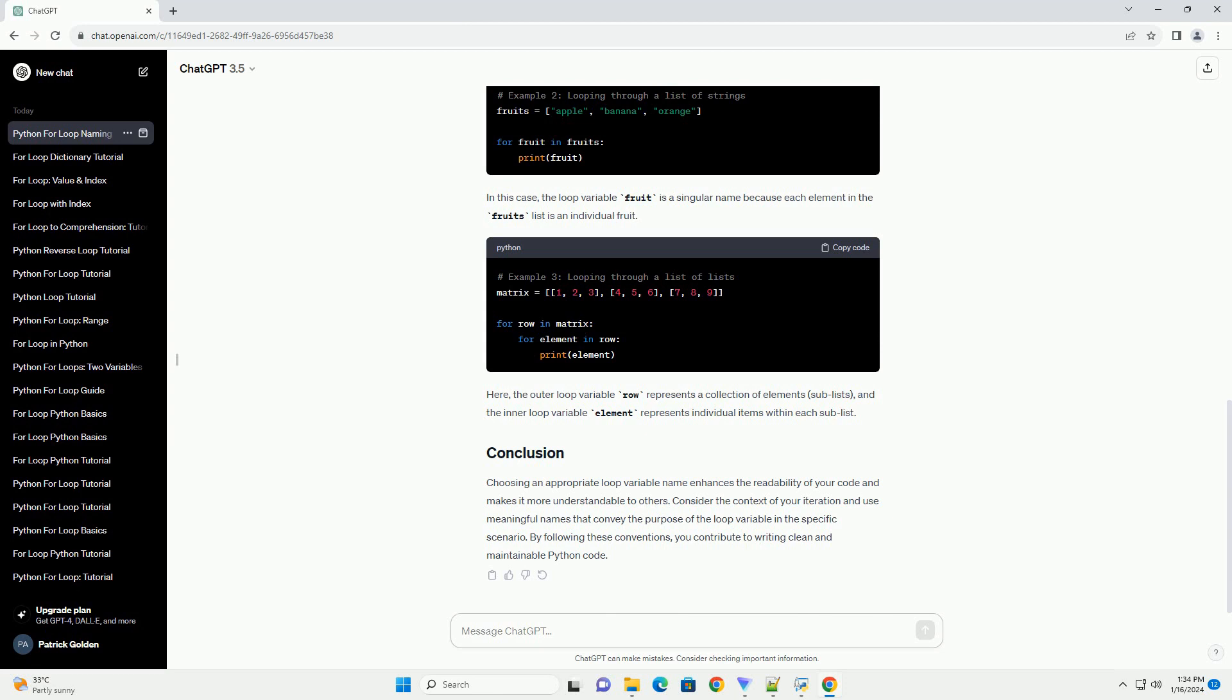Depending on the context, you may choose to use a singular or plural name for the loop variable. This choice often depends on whether the iterable contains individual elements or collections of elements. Consider the following examples.